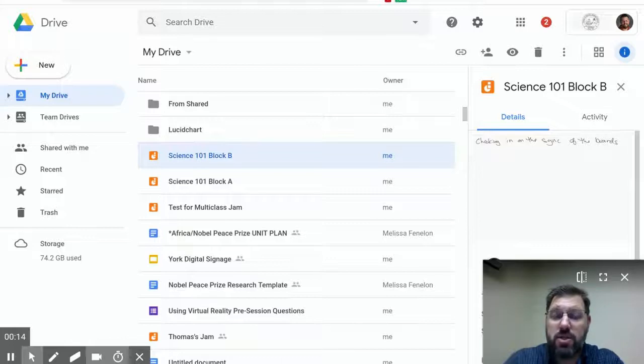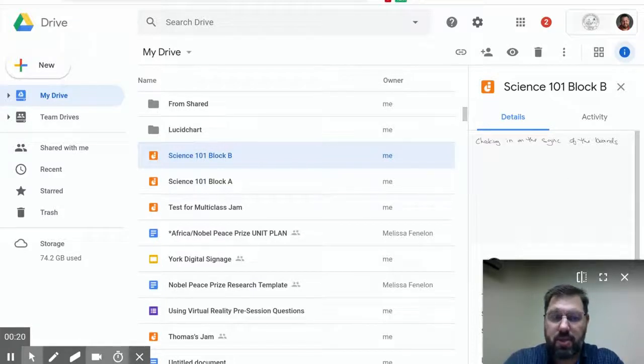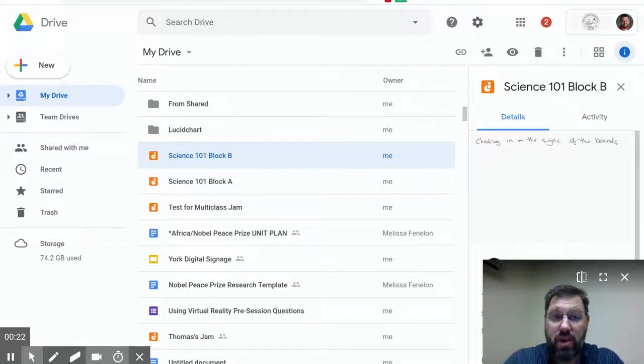As you can see in my Drive, I've got a Science 101 block A, Science 101 block B. I started creating a couple of duplicates. I did that here in Google Drive.